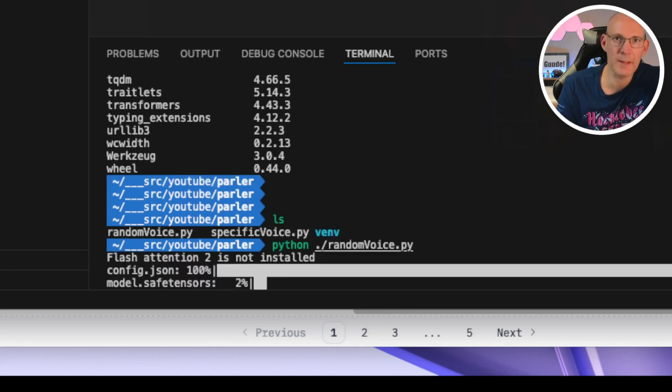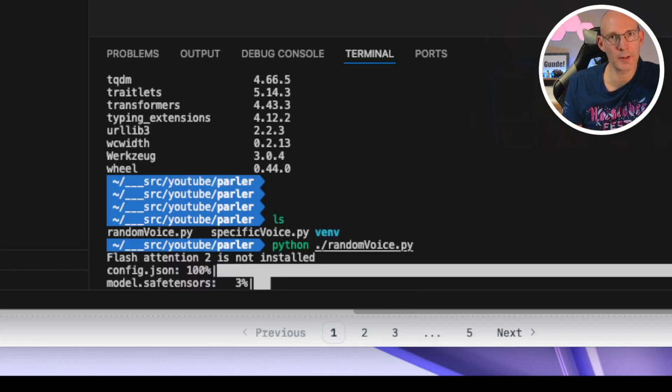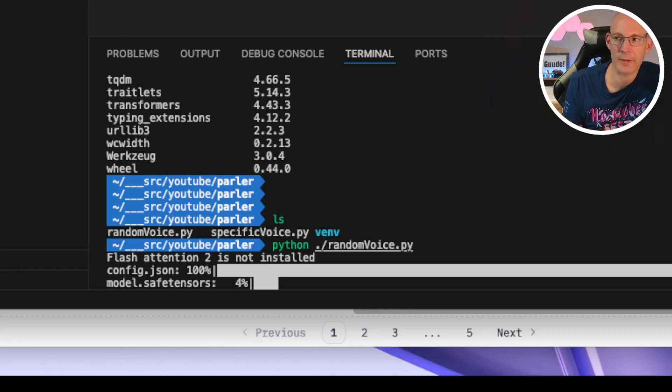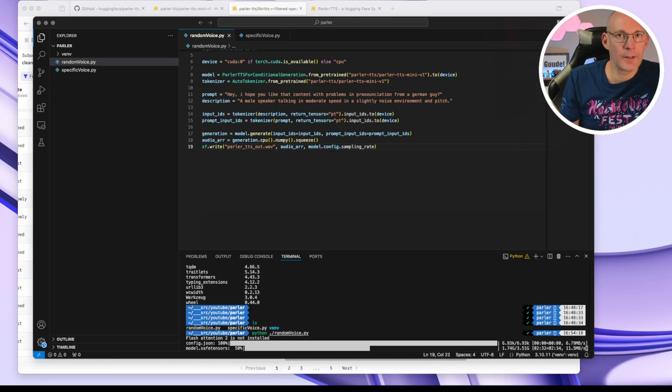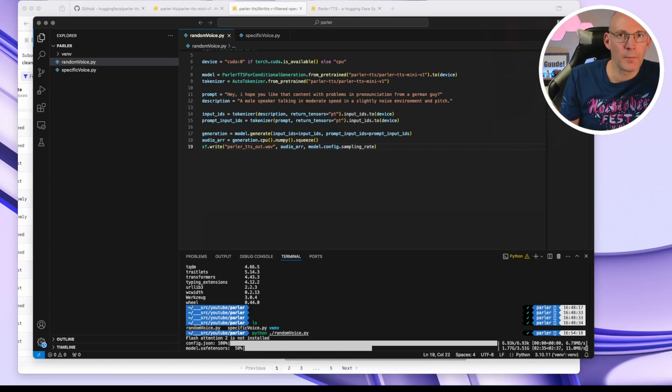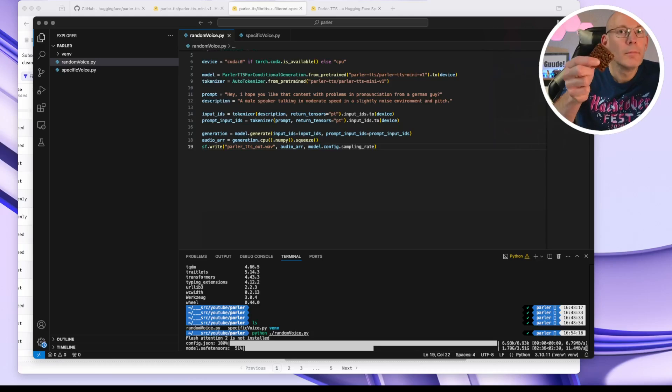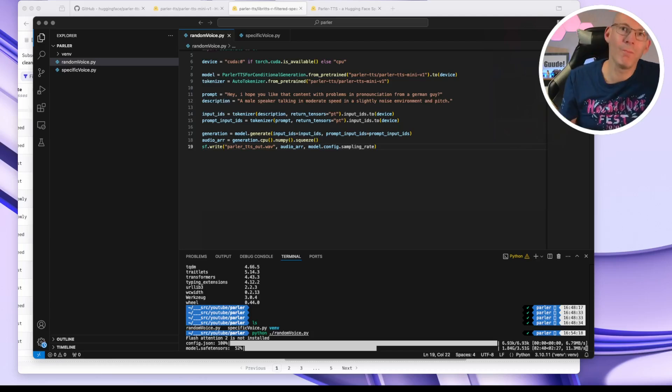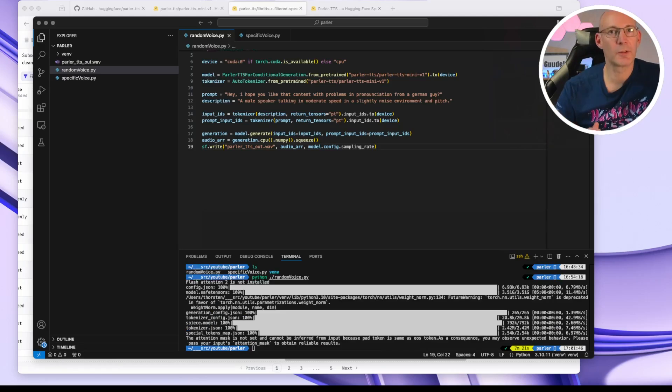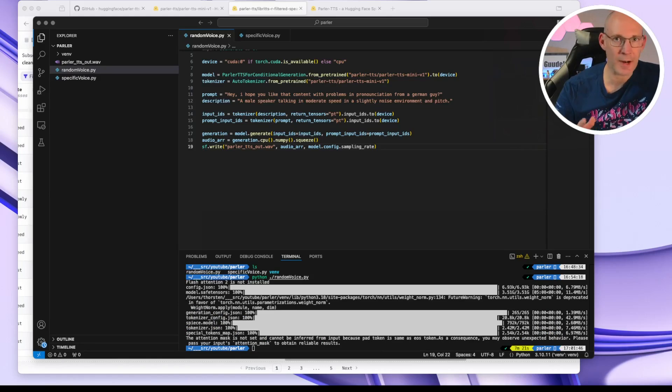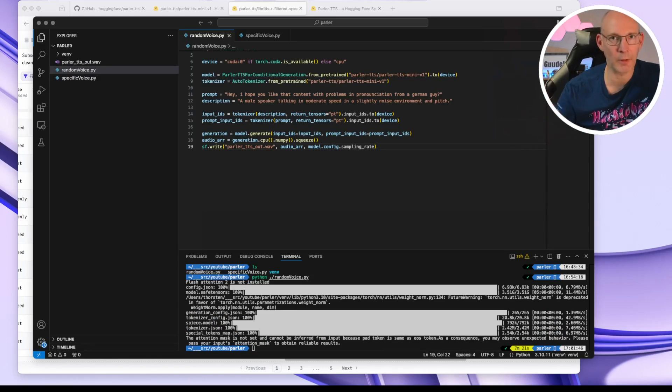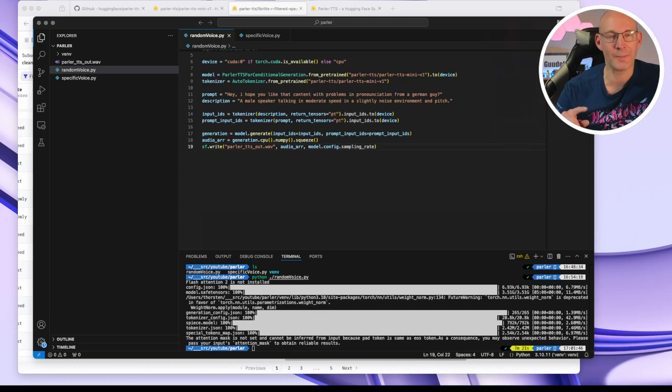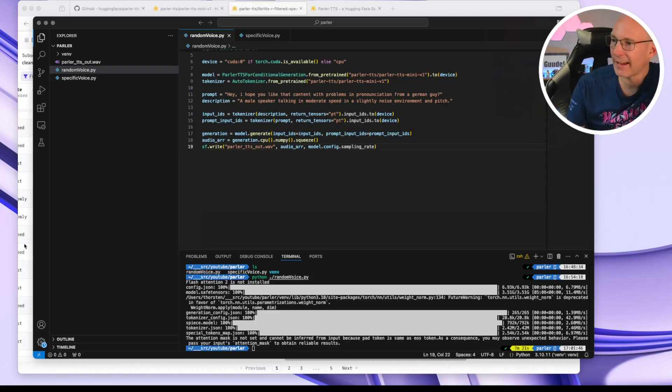This might take some time on the first run because it has to download obviously the model and config stuff on the first time. And while this is downloading all that cool stuff, any chocolate? No? Okay. So two things have been finished right now. On the one side, the download of the ParlerTTS mini model and the chocolate. Delicious.